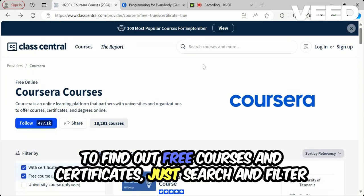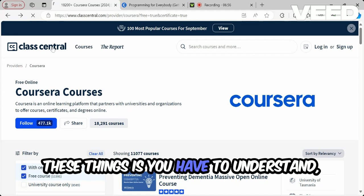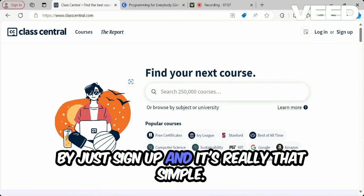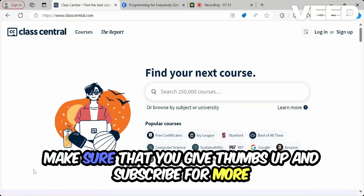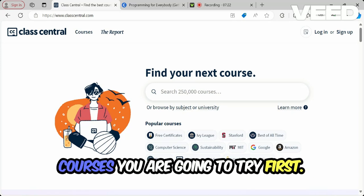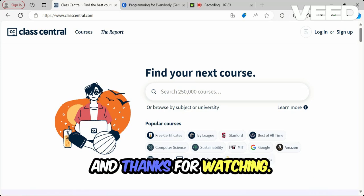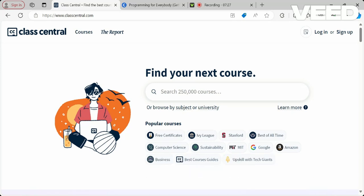And that's how you can use the Class Central website to find free courses and certificates — just search, filter, sign up, and it's really that simple. If you found this video helpful, give it a thumbs up and subscribe for more videos on free learning courses and resources. Let me know in the comments which course you're going to try first. Thanks for watching — see you in the next video, bye!